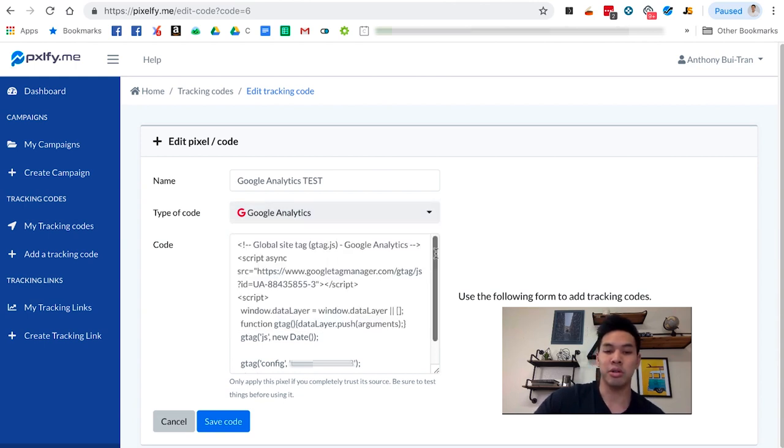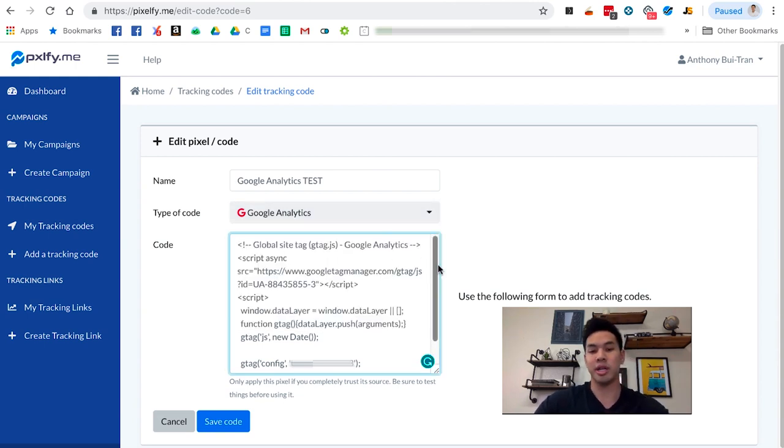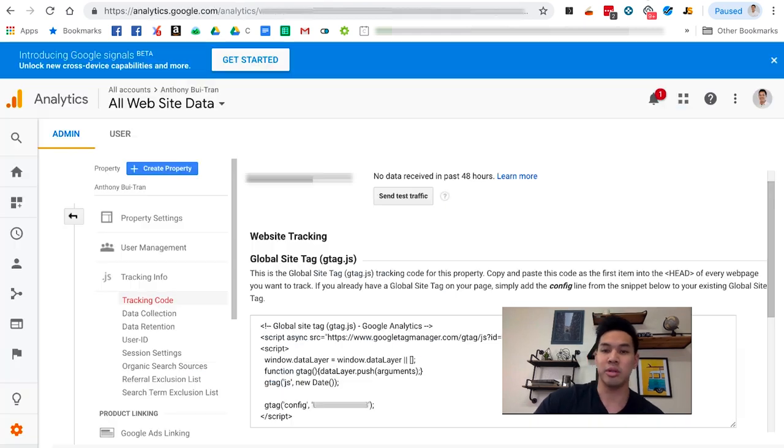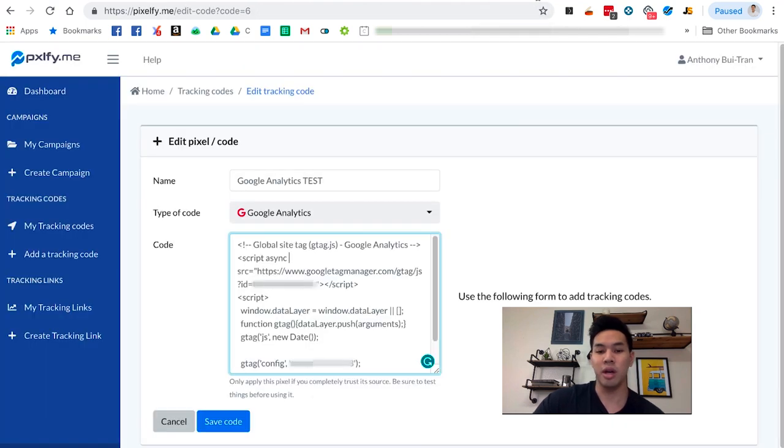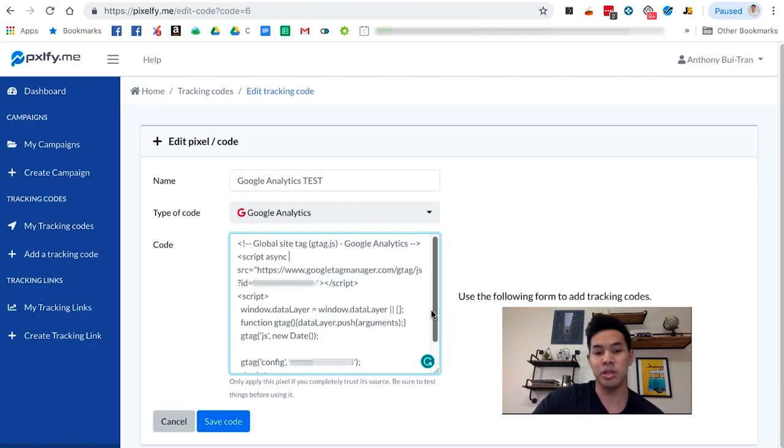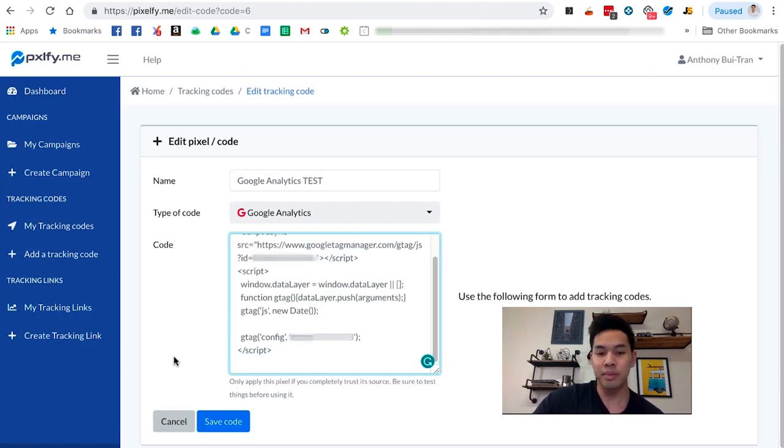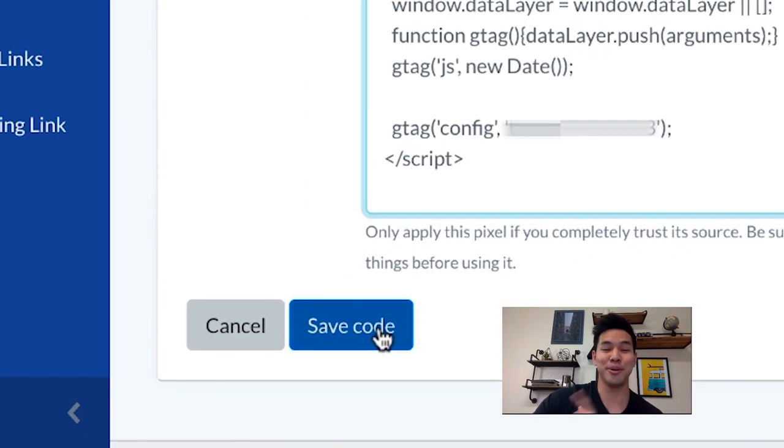From the drop-down menu, select Google Analytics, and then go ahead and copy and paste the site tag in here. Once again, this is the same global site tag as the one in your Google Analytics account. If you guys have any questions, please let me know, and don't forget to hit Save Code.